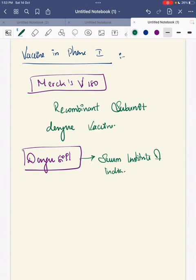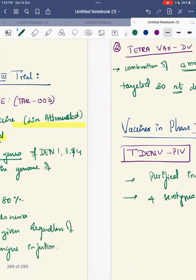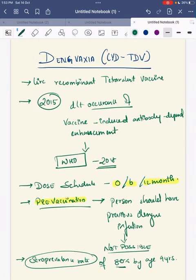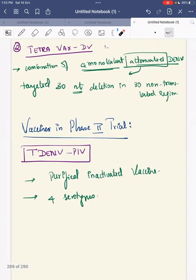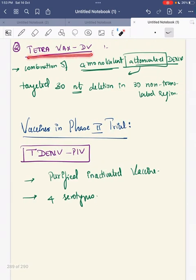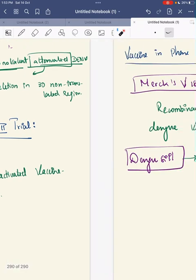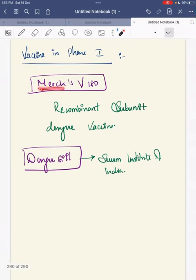In summary, the dengue viral vaccines are: first, Dengvaxia (CYD-TDV); second, Takeda vaccine (TAK-003); third, Tetravax-DV; fourth, T-DENV-PIV (purified inactivated vaccine); fifth, Merx V180; and sixth, DengSYL from the Serum Institute of India. This concludes the dengue viral vaccine section in our vaccinology series.